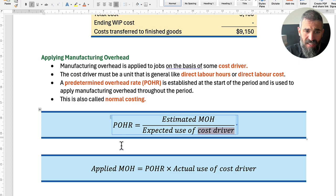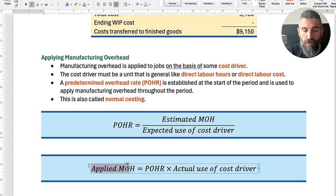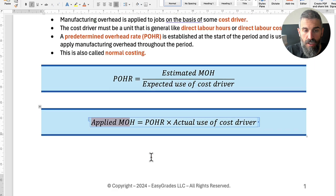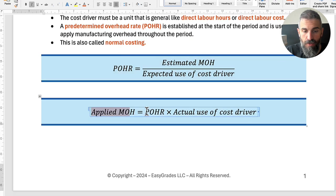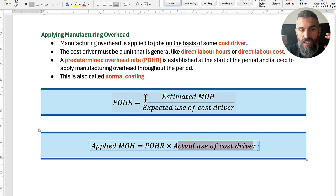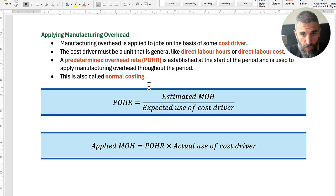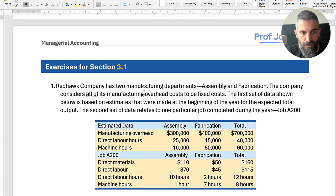That's called a predetermined overhead rate. That's pretty much the whole system — you find your predetermined overhead rate and then you use it. To find your applied manufacturing overhead, you take that predetermined overhead rate and multiply it by the actual use of the cost driver. Once I show you an example, you'll see it's actually very simple.